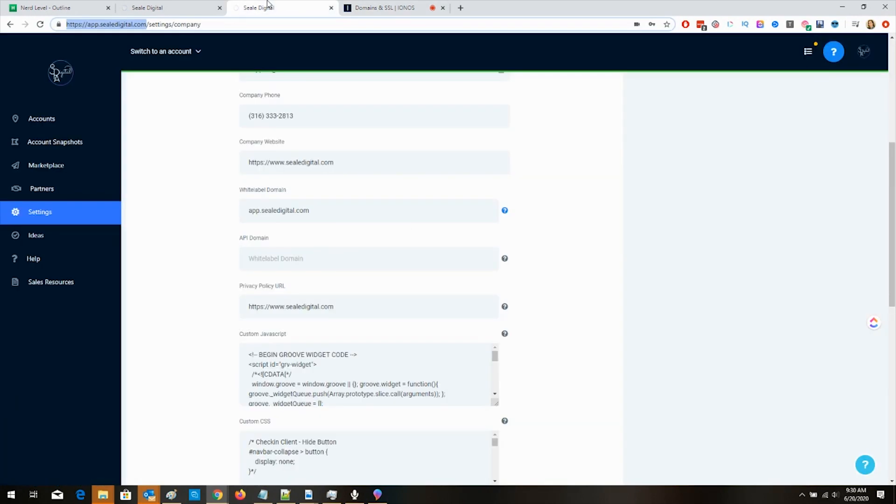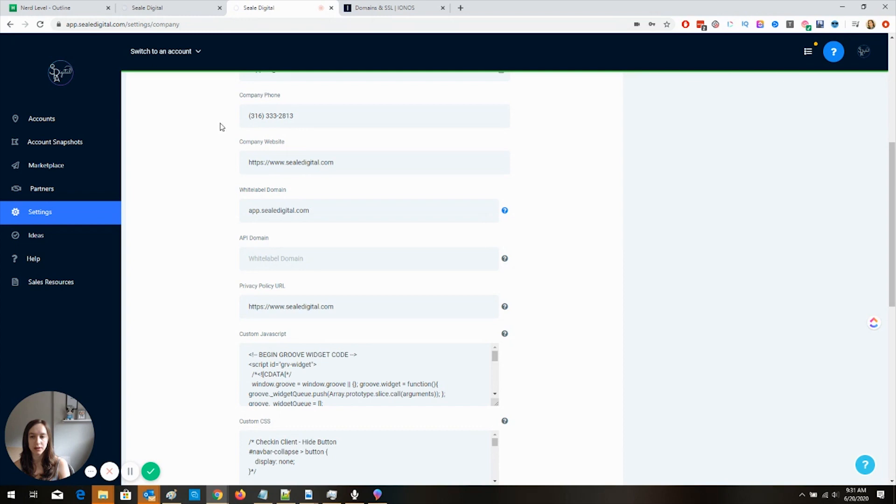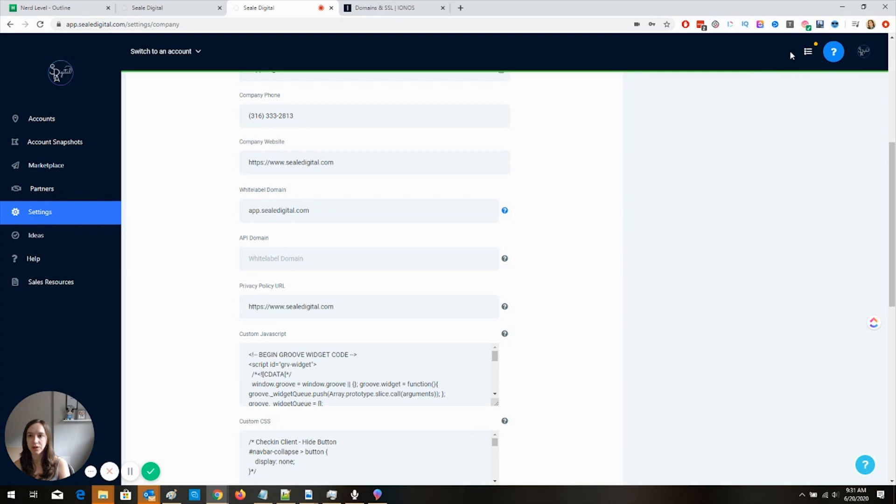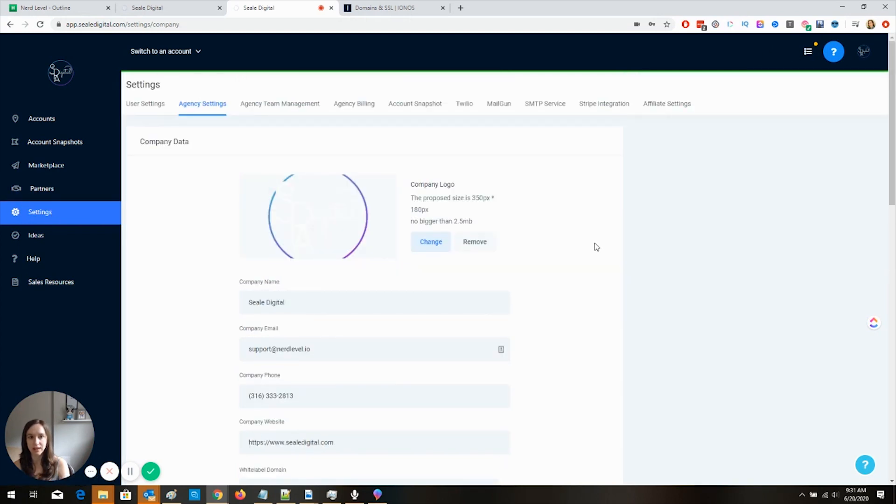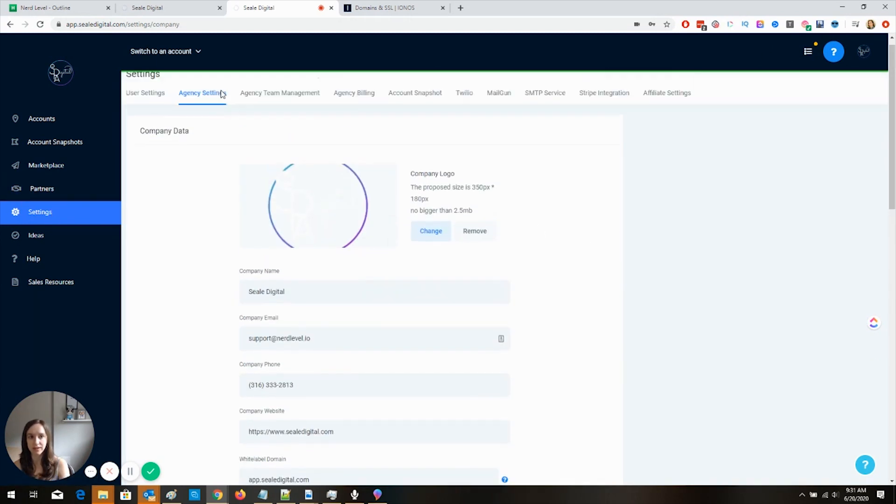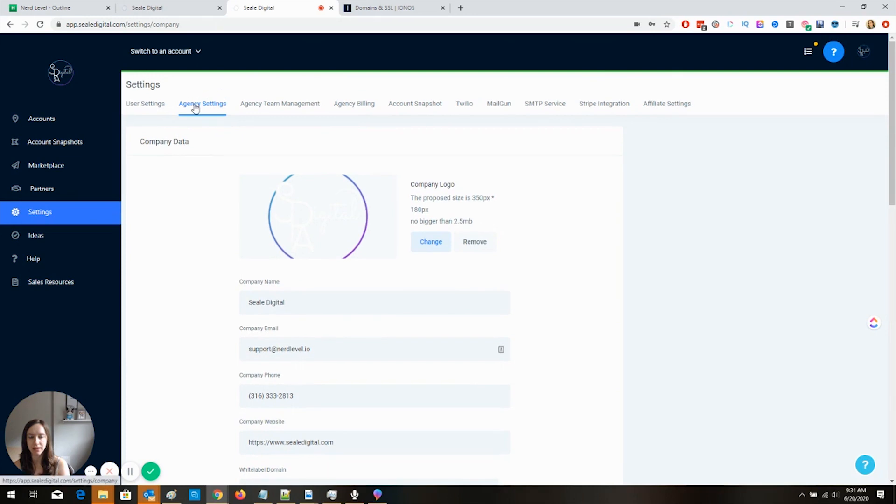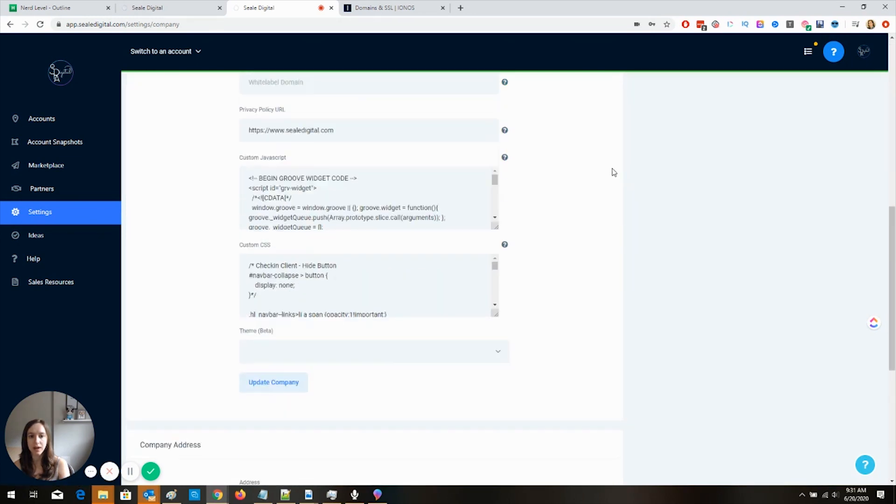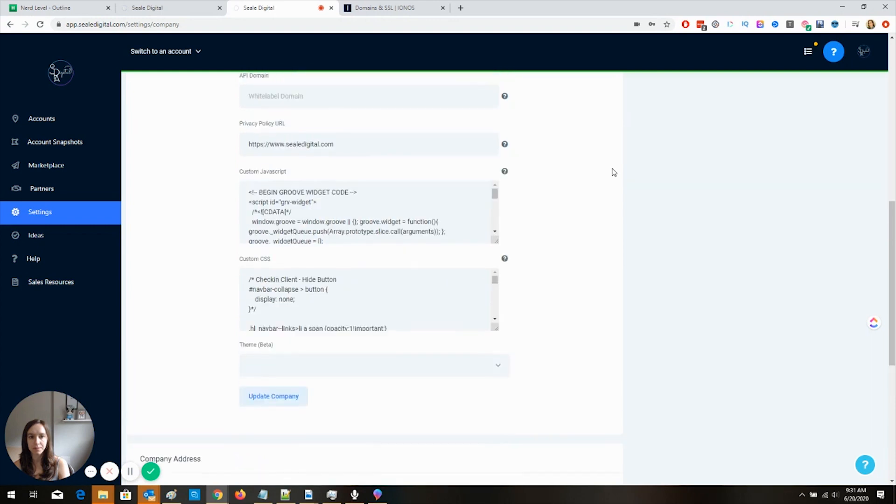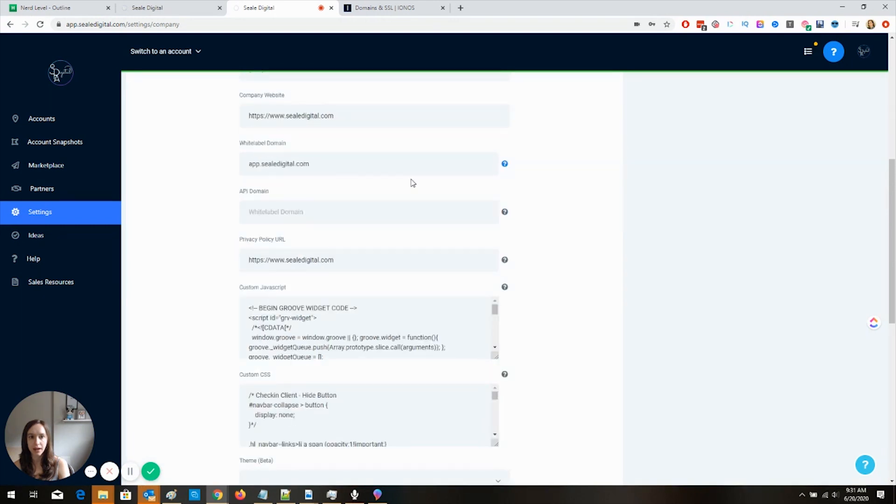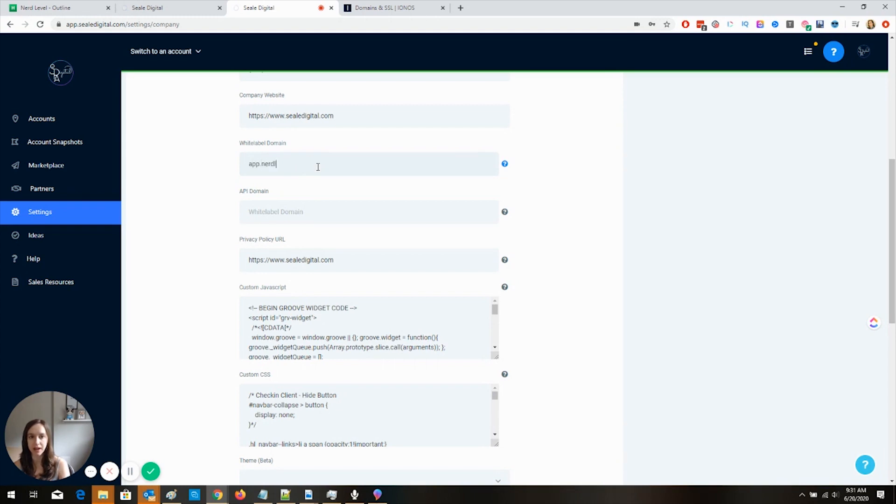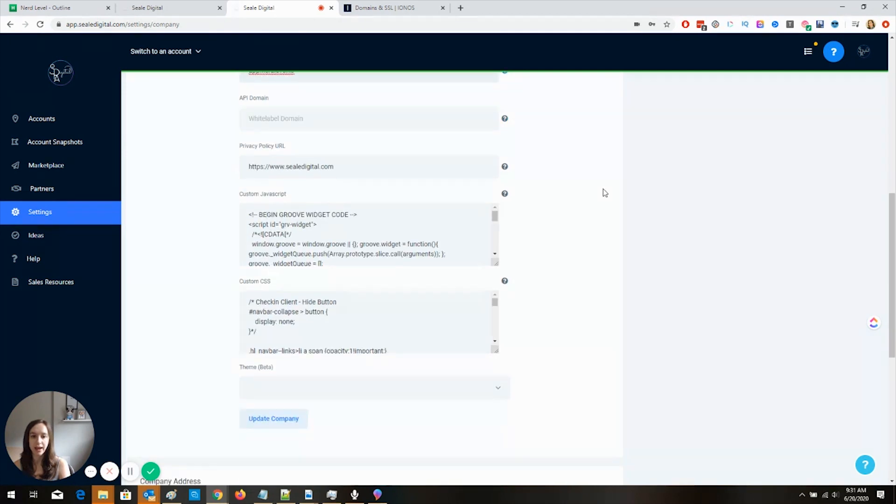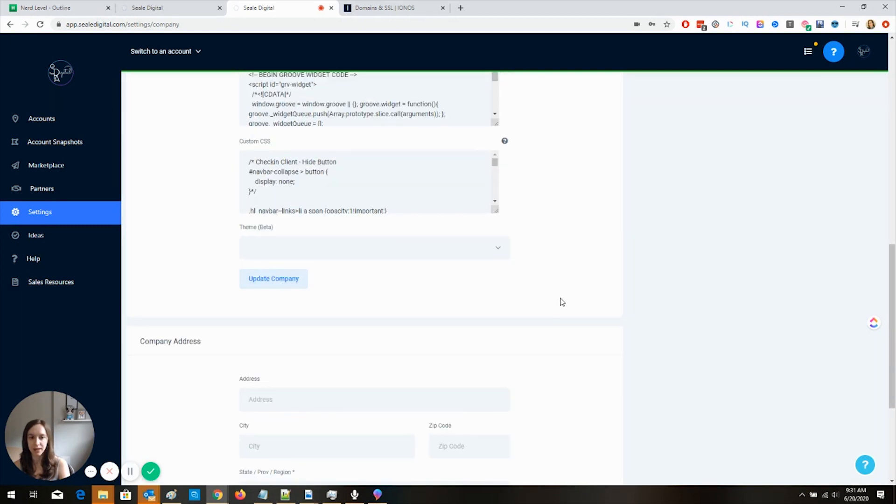Then go back in the high level and go to the very top agency settings. Now, if you don't see the screen, there's going to be like two little arrows here that you're going to click. And then go to settings. And you should see this agency settings. Click agency settings. Then go down. And where it says white label domain, type the link that you just created. And then click update company.